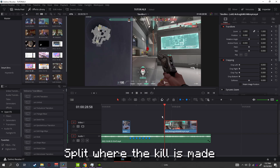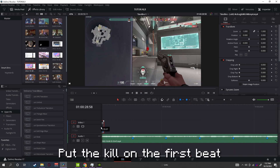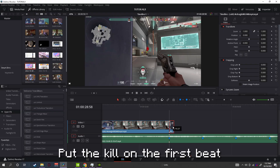Split where the kill is made. Put the kill on the first beat.